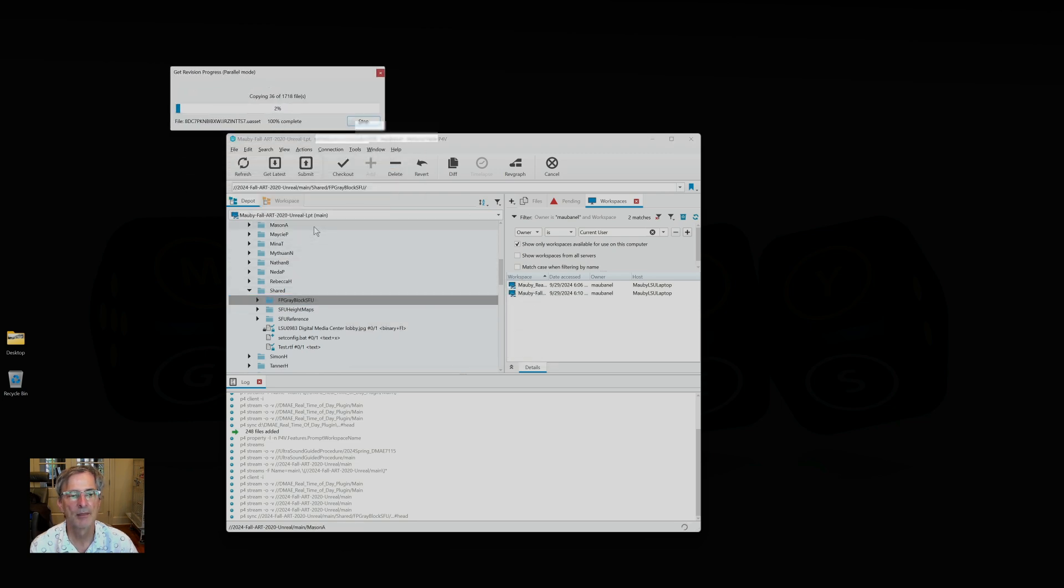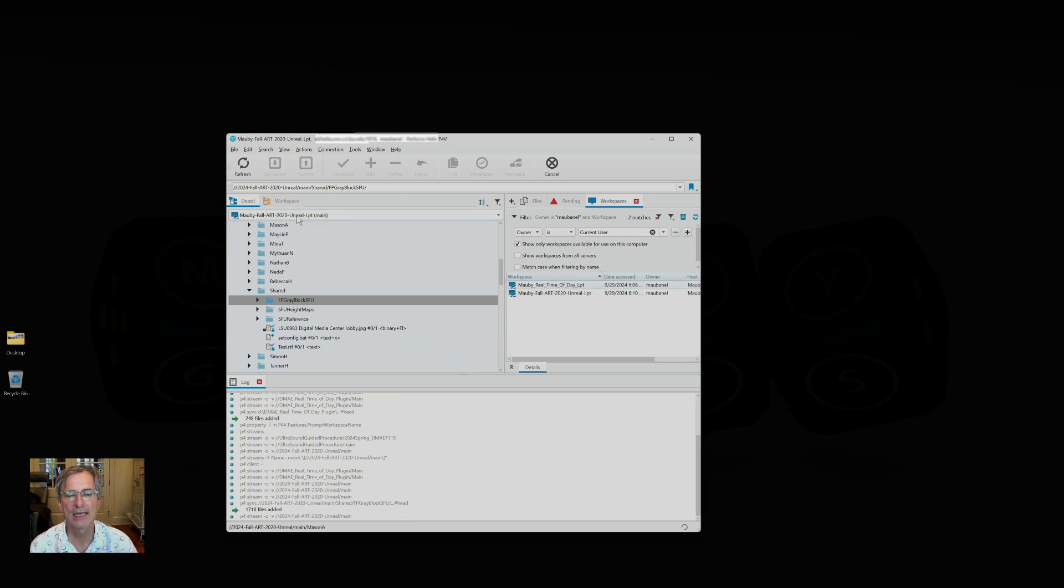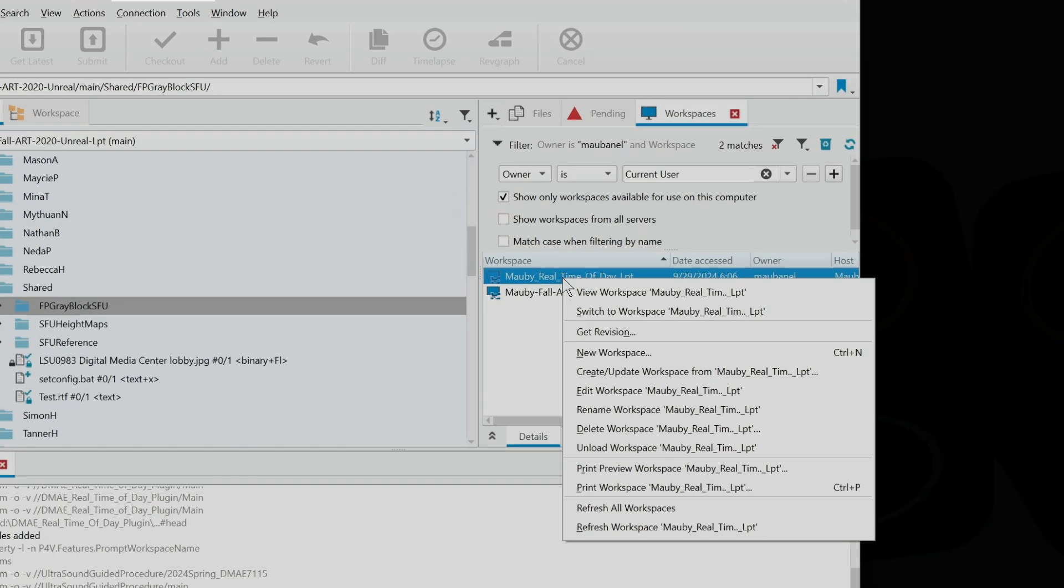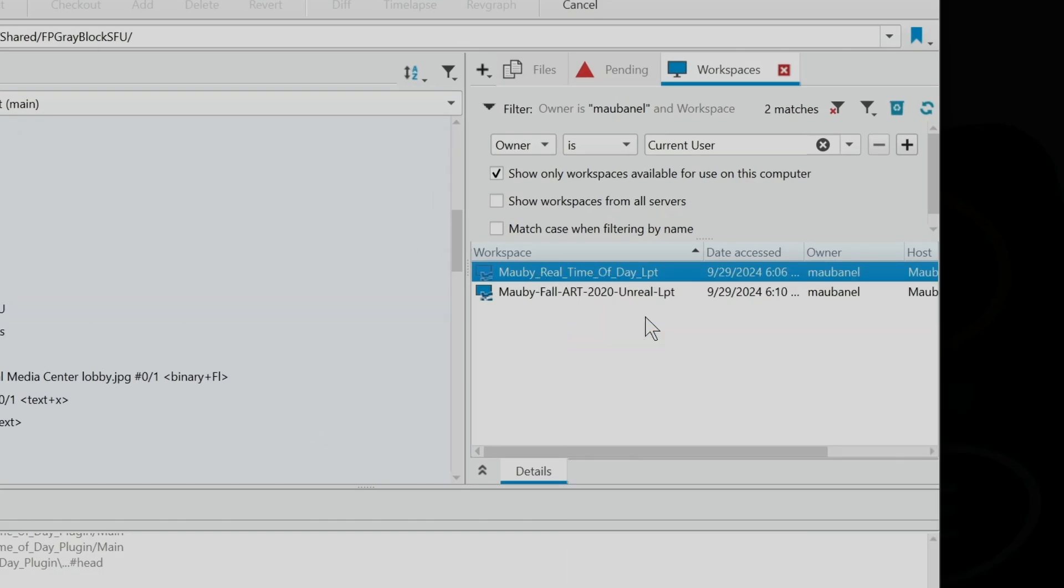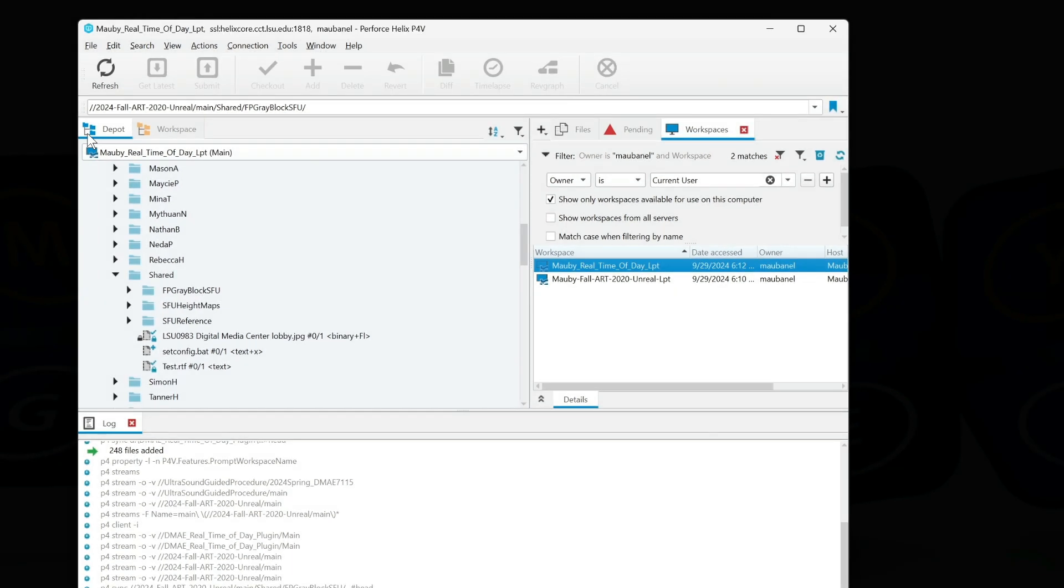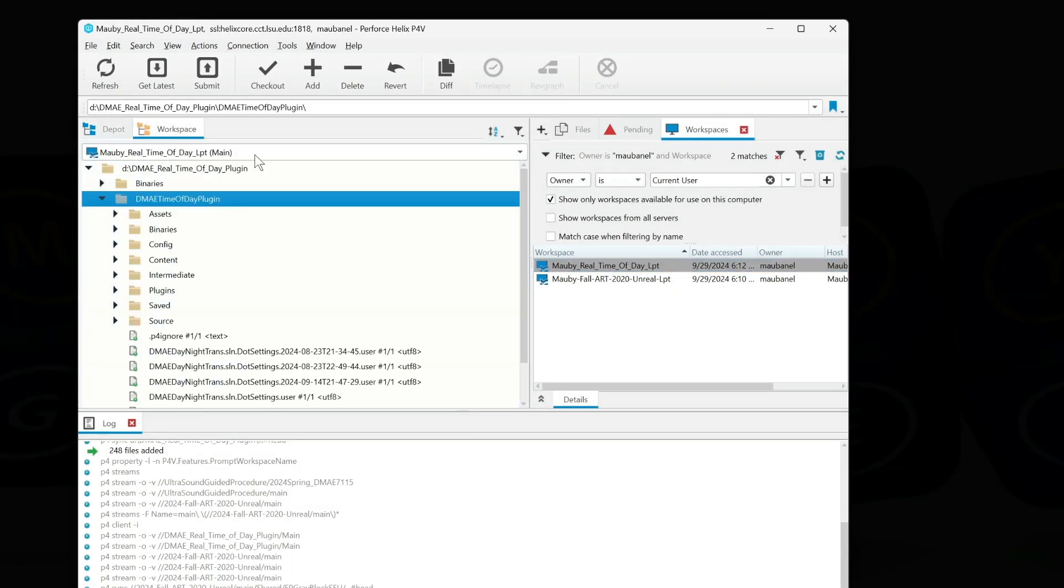Notice when I created that new depot that it changed me into that depot. Now there's two ways we can change depots. I can go back to the Real Time of Day by clicking here and go Switch to Real Time of Day, and now I'm back on the Real Time of Day depot.